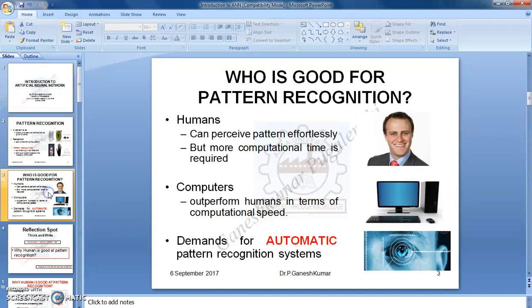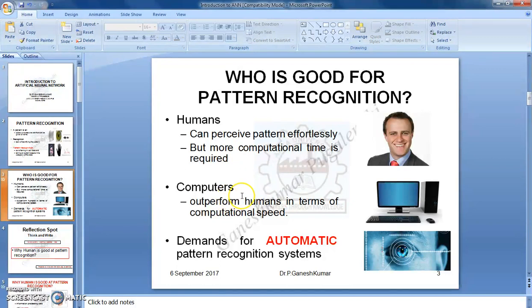Now, let me come to the point of who is good for pattern recognition. I have two options: one is human, another one is computer. The basic nature of human is he can perceive everything as a pattern, but he requires more computational time. When you talk about a computer, it is very fast in terms of computational speed for doing any mathematical manipulations, but it is devoid of doing the task of pattern recognition.